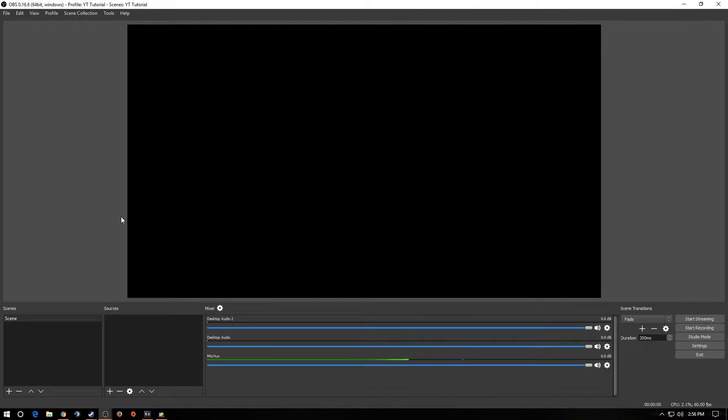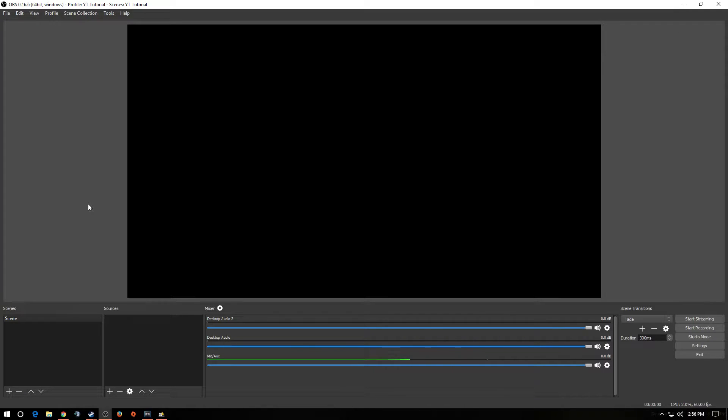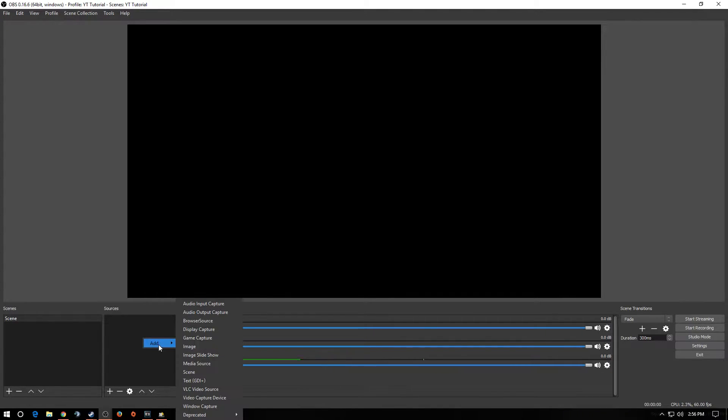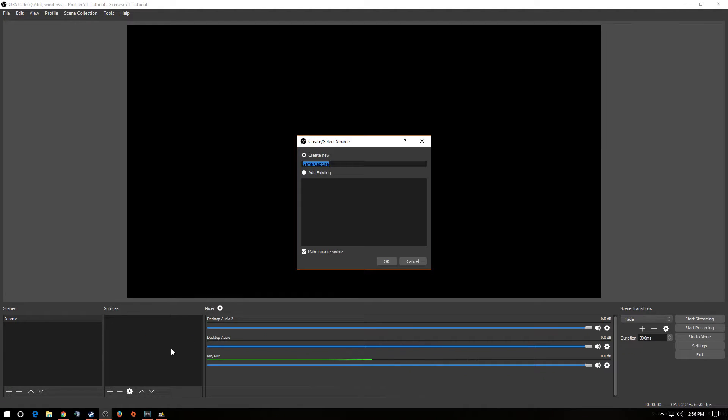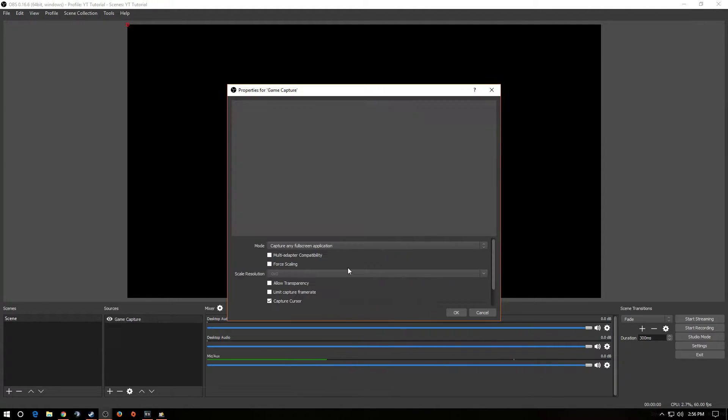So, for instance, sources are face cams. They're going to be Twitch alerts or YouTube alerts. Your display capture, window capture, game capture. Now, for the sake of this video, we are doing a recording video, so we are going to select Game Capture in our sources. We're going to right-click on Sources, click Add, and go to Game Capture. We're going to click Game Capture. Now, you can name this whatever you'd like. I'm just going to keep it as Game Capture. Click OK.